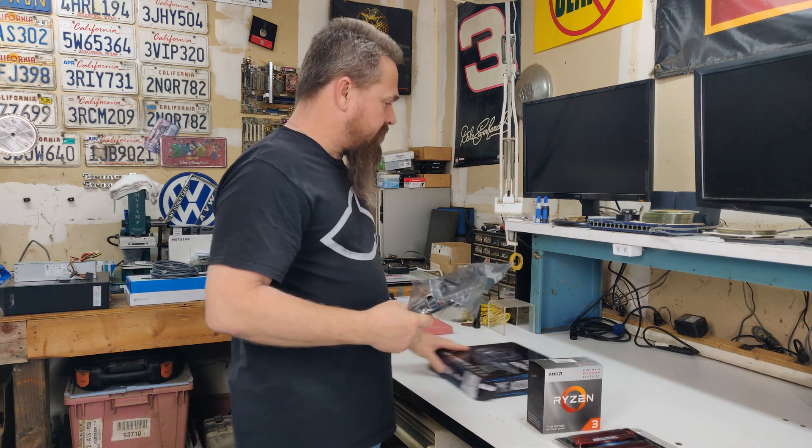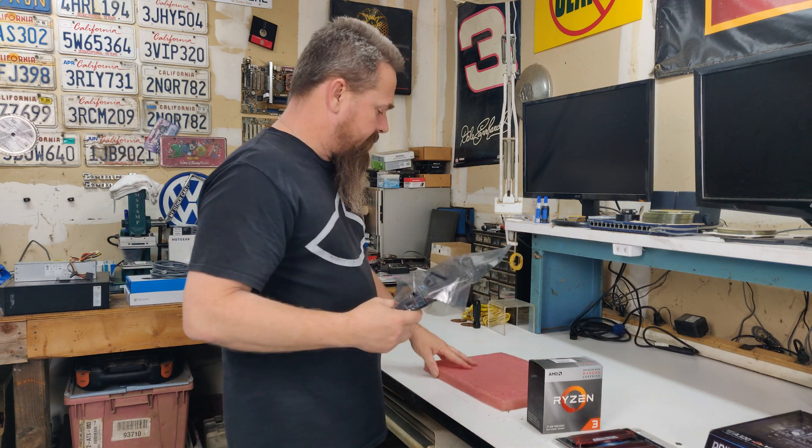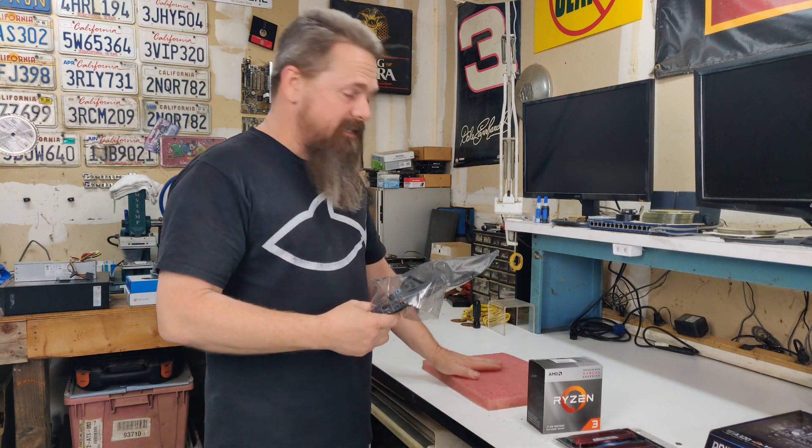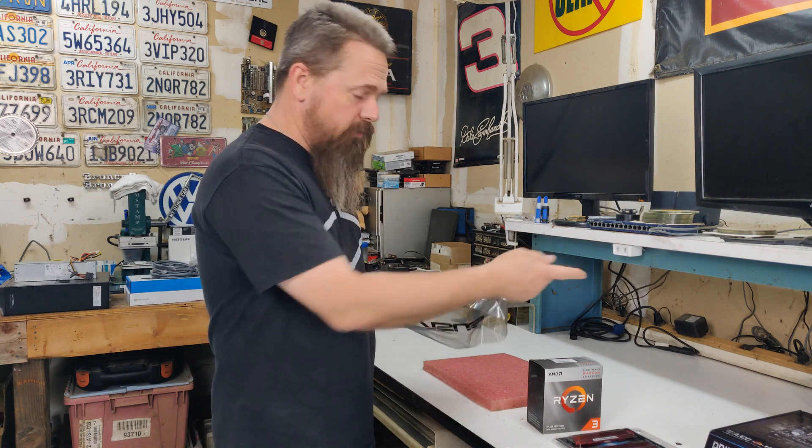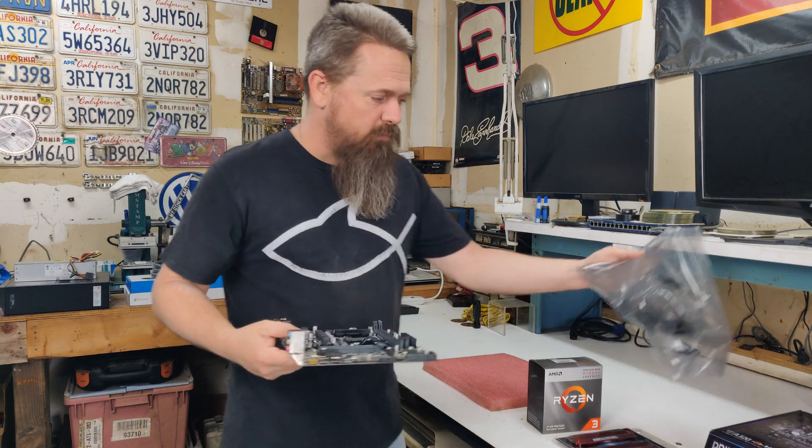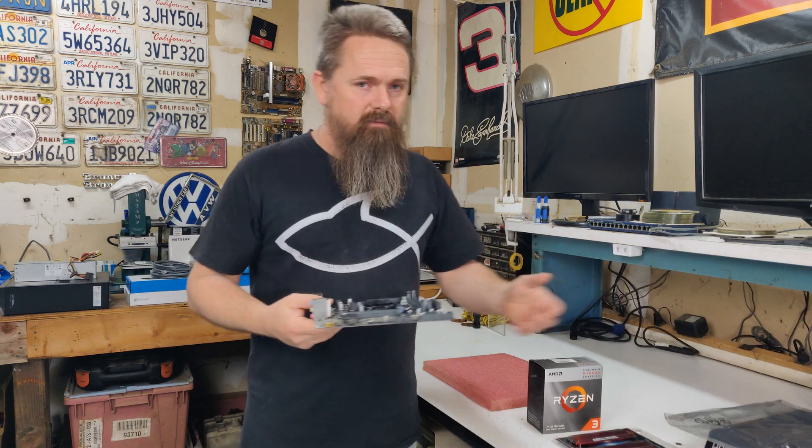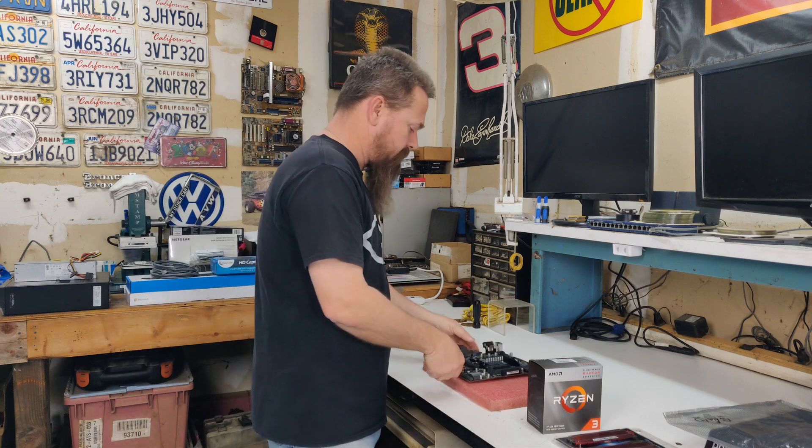For this I'm actually going to use a pad to set the motherboard on, but you can also use the motherboard box. It works perfectly fine. I've done it tons of times before and I've never had a problem.